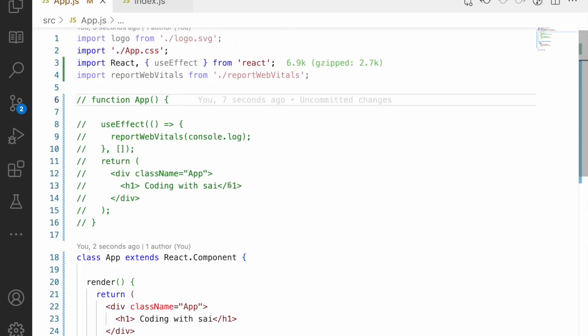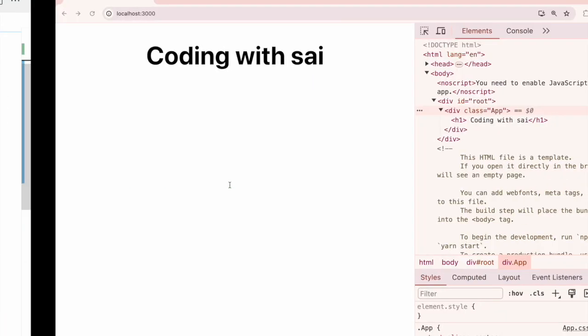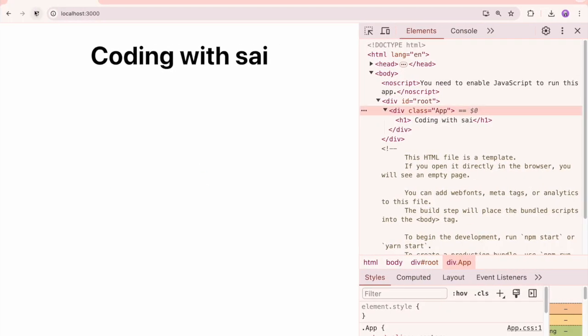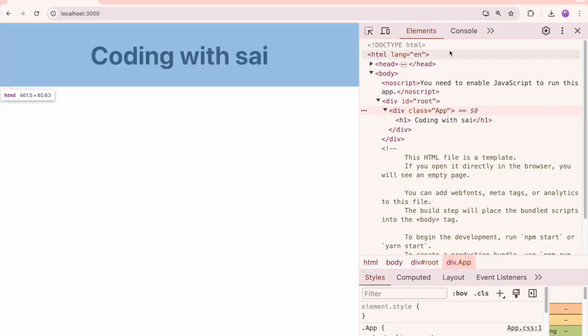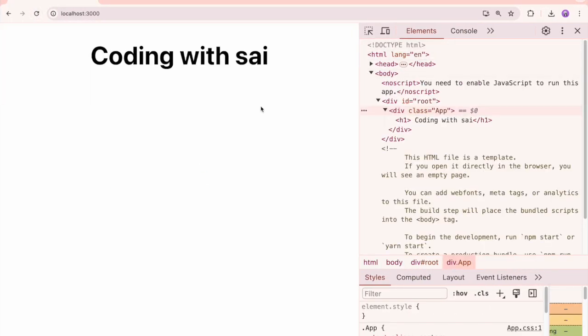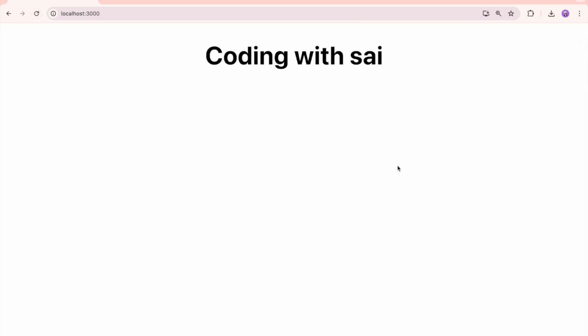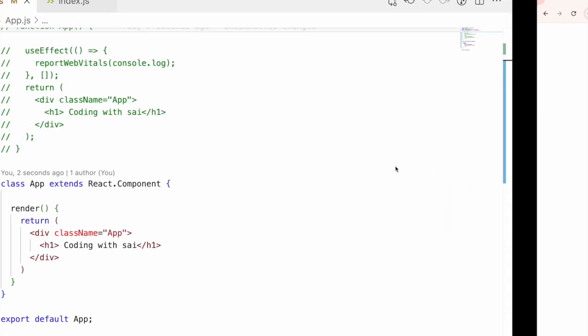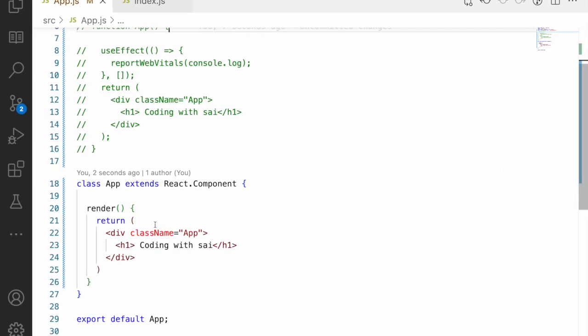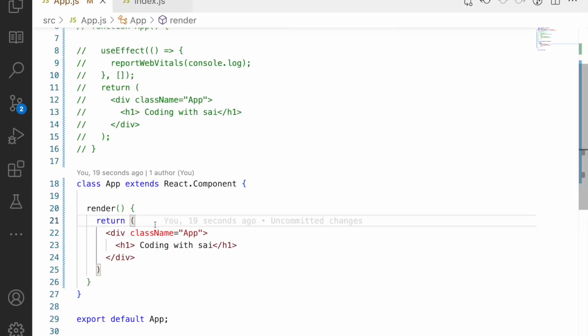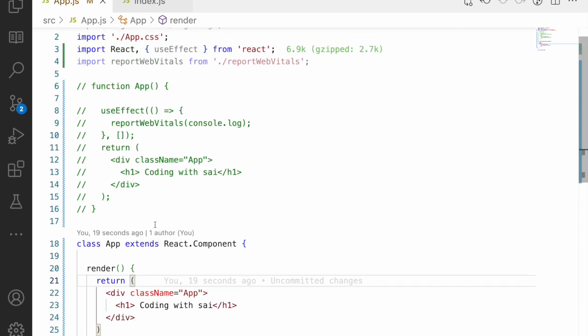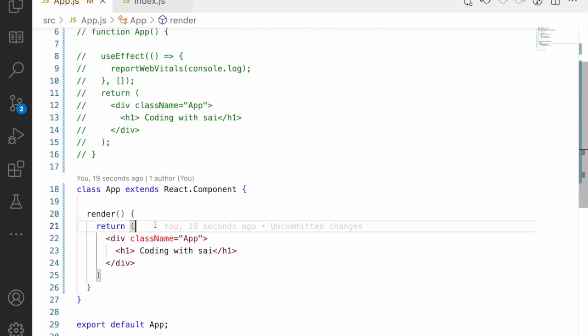It looks the same way, but one is class-oriented and the other is functional. Let me refresh the page — we get the same output, 'Coding with Sign,' just like with the functional component. So which is the better one, and why are people using functional components nowadays?